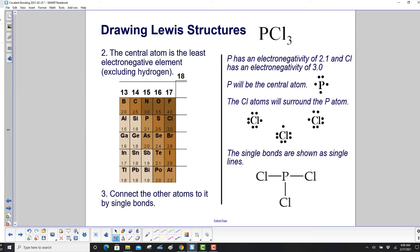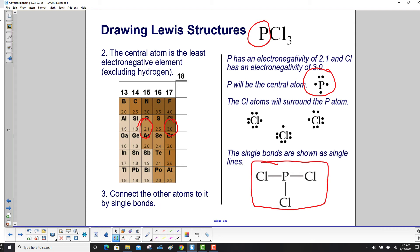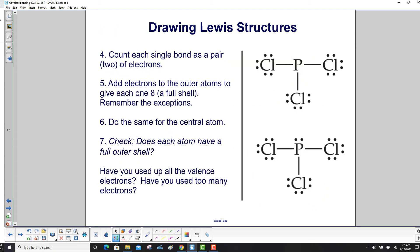Step two: the central atom is phosphorus, the least electronegative element — phosphorus has electronegativity 2.1 and chlorine has 3.0, so phosphorus is in the center. The chlorine atoms surround the phosphorus atom, connected by single bonds shown as single lines. Step four: count each single bond as a pair of electrons, so that's two, two, two on each bond.